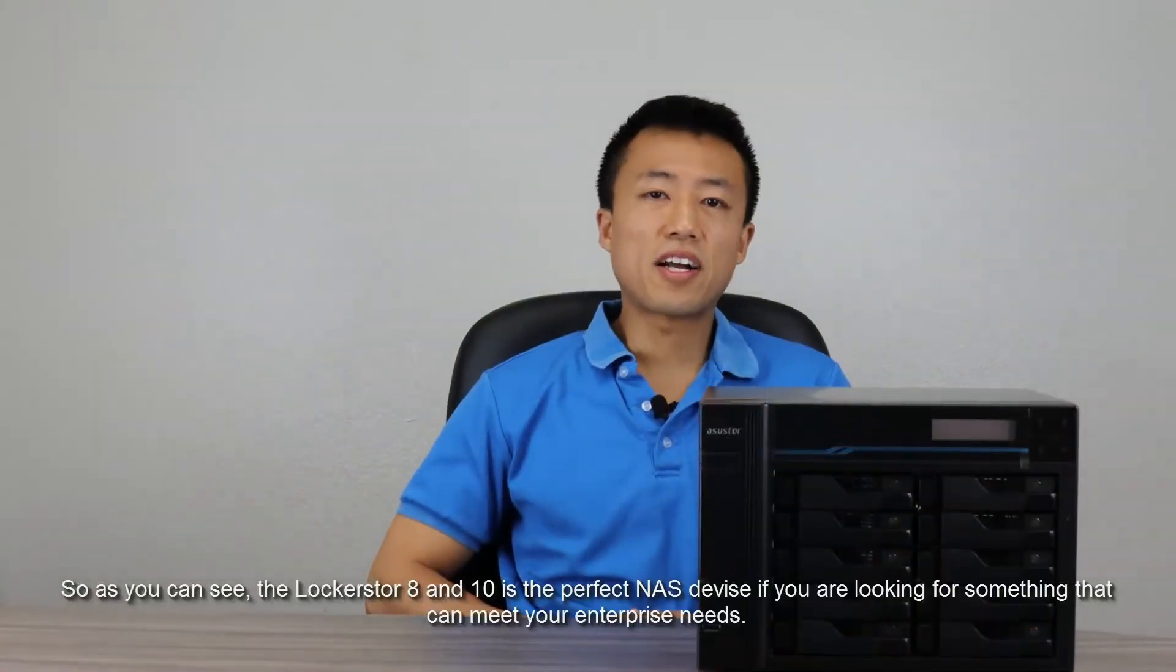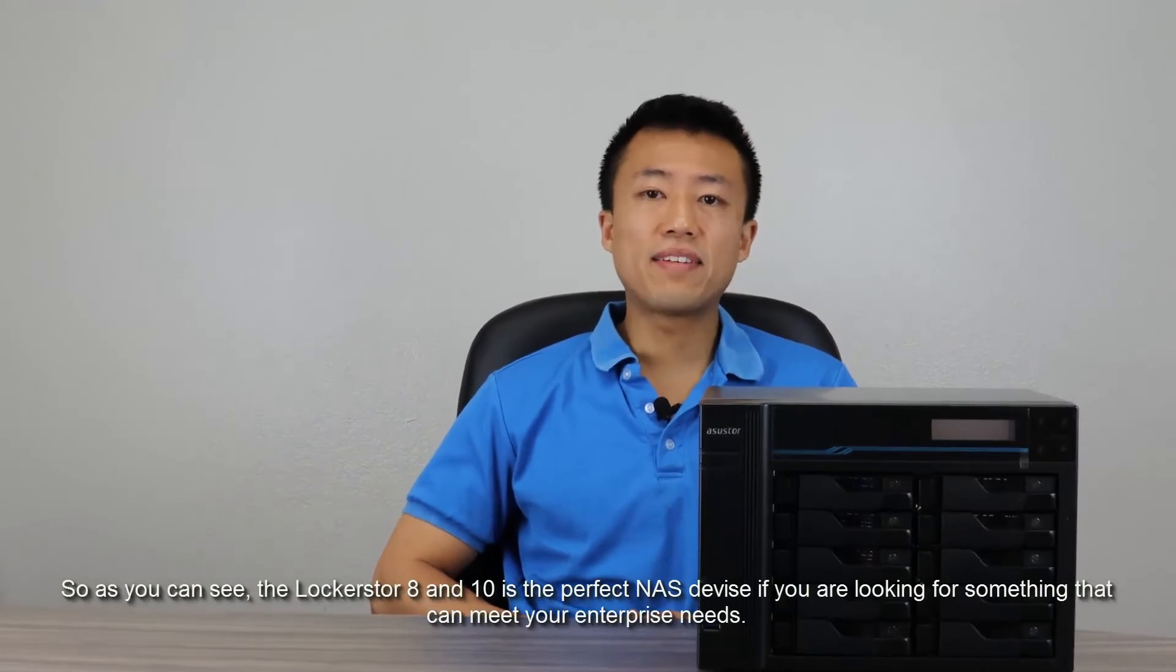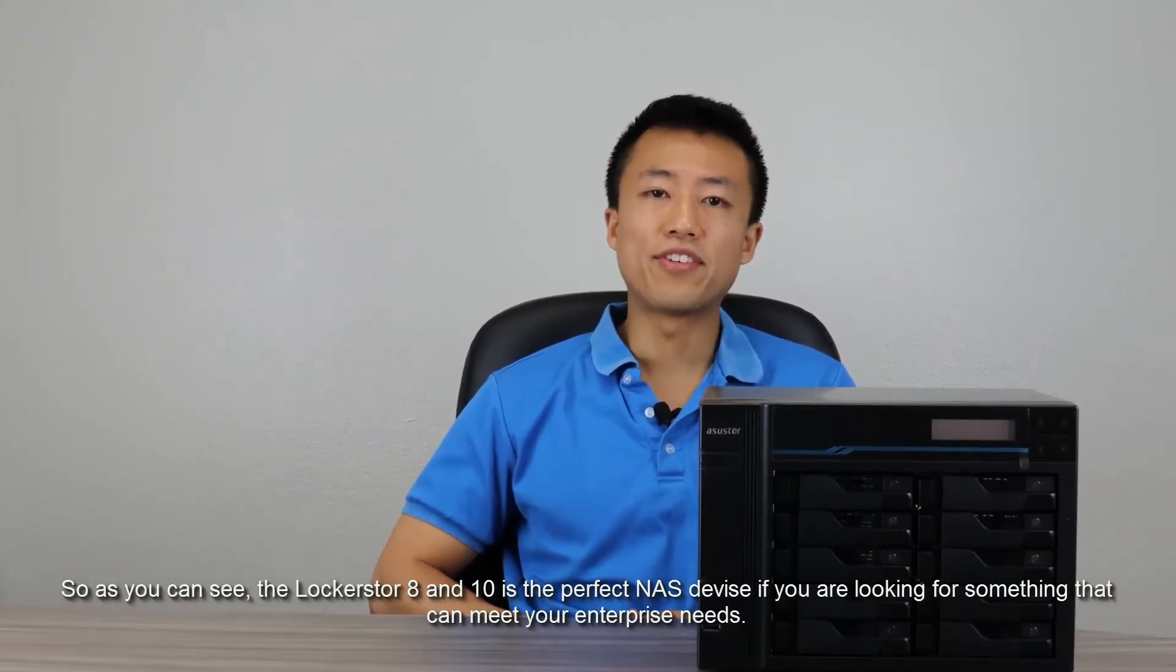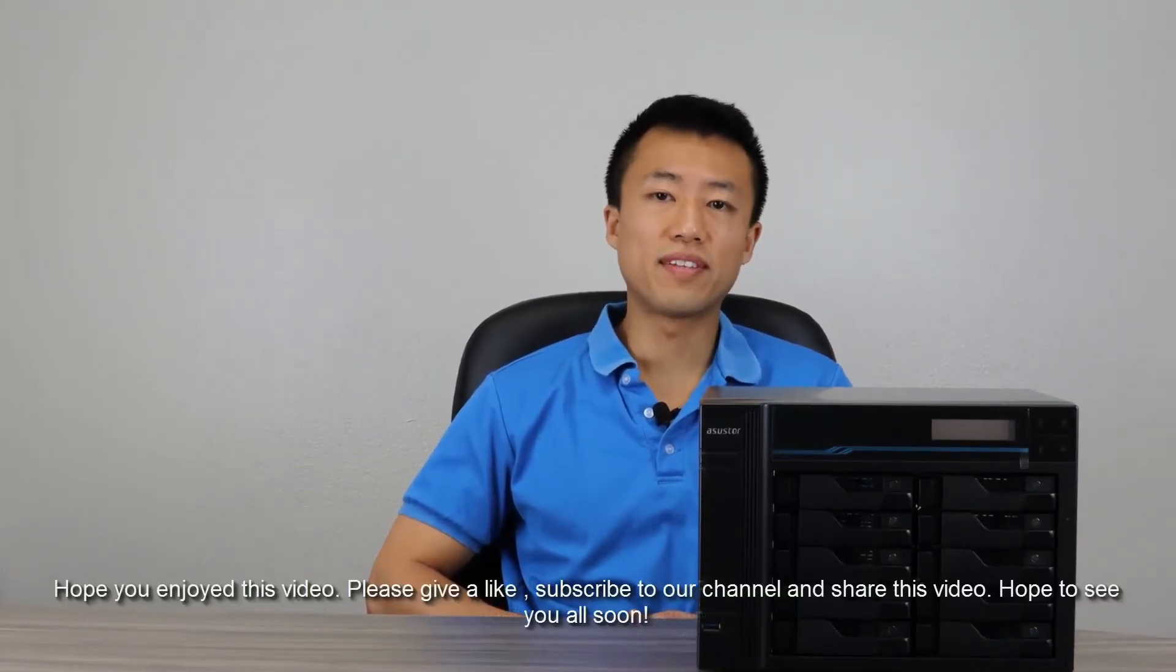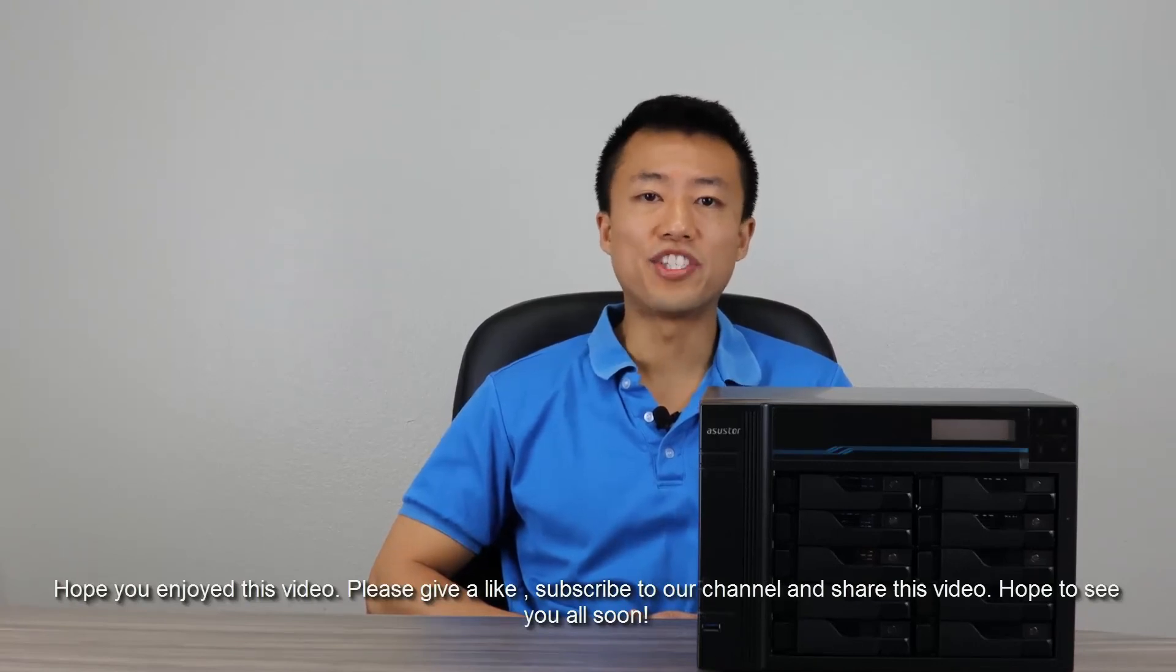As you can see, the LockerStore 8 and 10 is the perfect NAS device if you're looking for something that can meet your enterprise needs. Hope you enjoyed this video. Please give us a like, subscribe to our channel, and share this video. Hope to see you all soon.